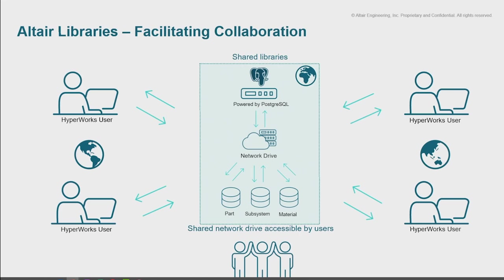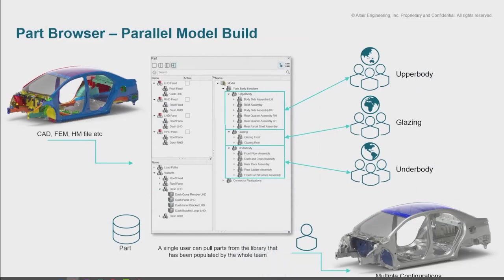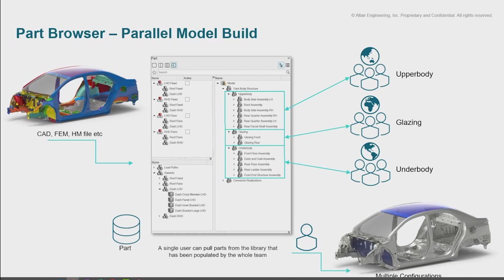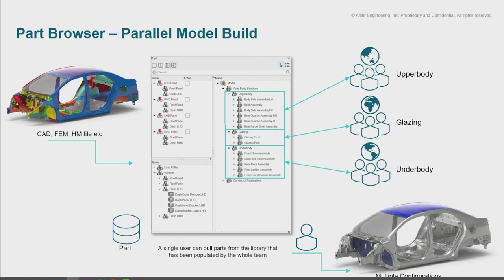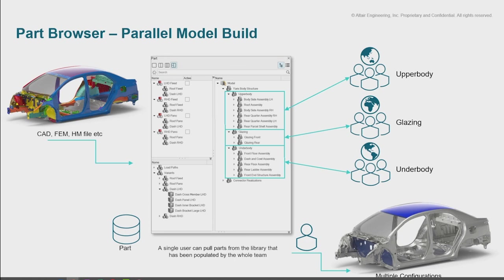It facilitates collaboration because we can divide a single model up between our team. I pass off to one team the upper body, another team the glazing, another team the under body. They mesh their parts, save them into the library. I can then, as one member, go into the library, pull all of these parts that have been meshed, and assemble them together. So it's this common data storage - we're not passing around solver decks or HM files in an uncontrolled manner. Everything's managed within this library environment, so it tracks who's saved the parts into the library, what they've saved into it. You can add comments about the design changes, and all of it's revision controlled.